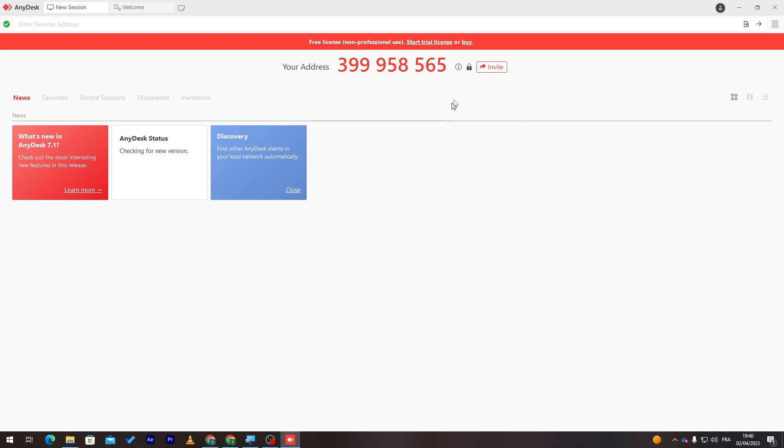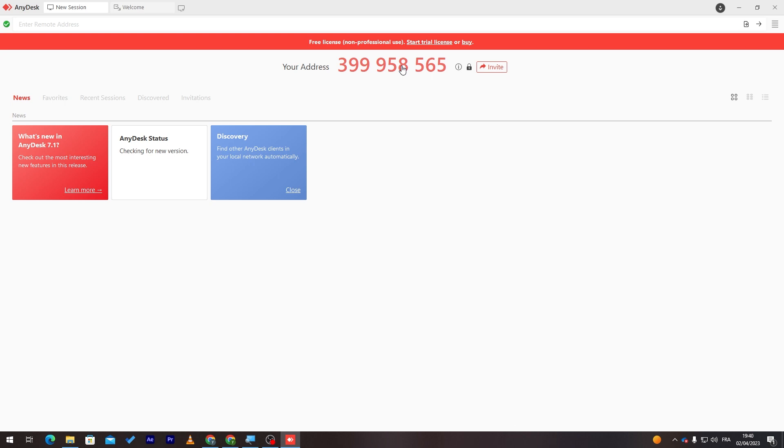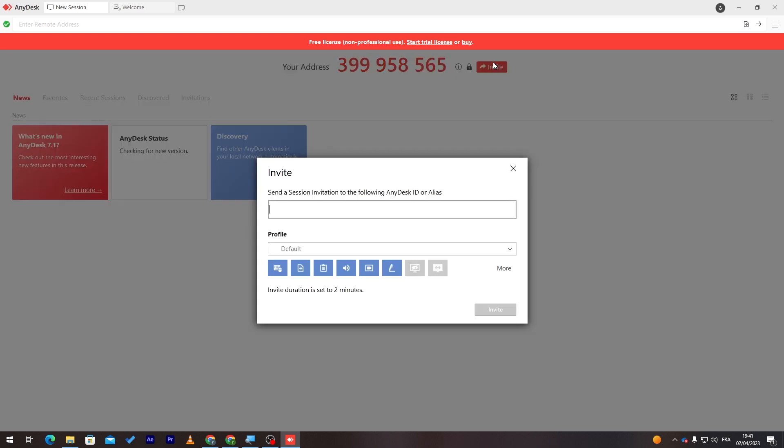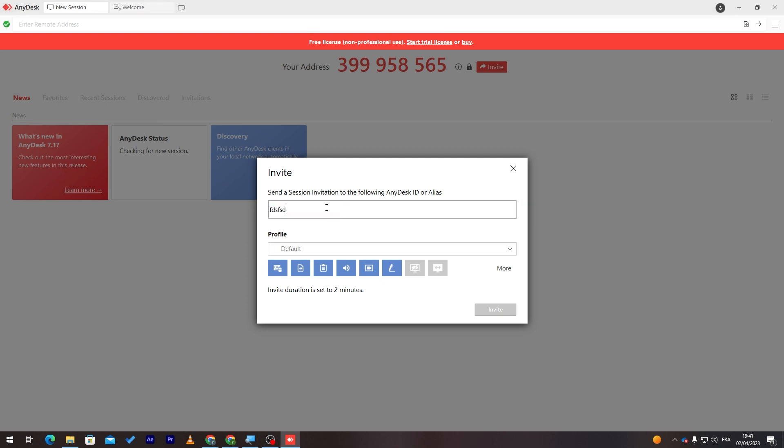As you can see, this is your address. So, in case someone wanted to actually get into your PC and start moving, seeing what you have on your screen, help you with your work, or you have a team to actually share with them your screen. And they can start looking through your PC. This is the ID that you have to give them. Of course, you can invite them through this link over here. And send session invitation to AnyDesk ID or aliases. So, you just have to search for it and invite it through here.